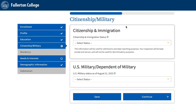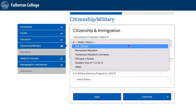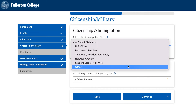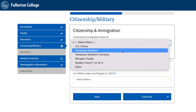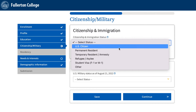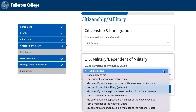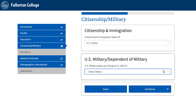Citizenship/Military: Under Citizenship, select the option that best applies to you in the drop-down menu. If you are a U.S. citizen, select that option and move on to the military question. If your parent, guardian, or siblings are in the military, select the option that best applies to you and complete the necessary information. Then click Continue.